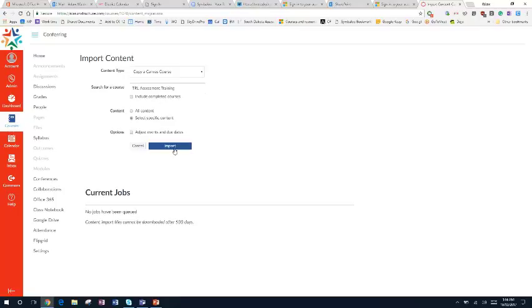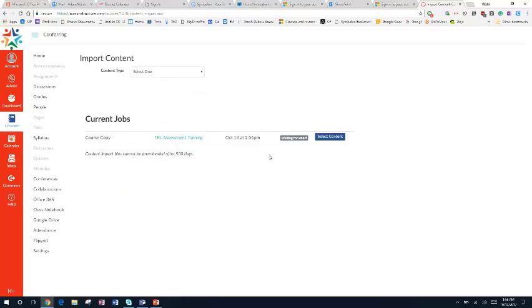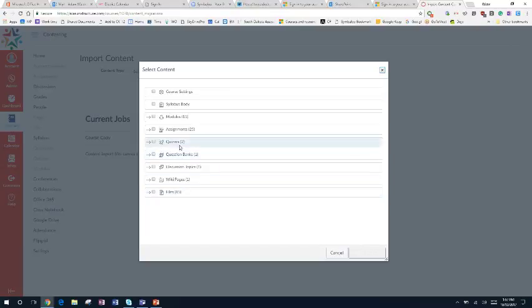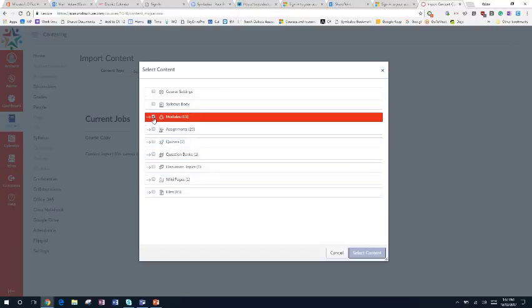I can actually select outcomes, modules, all kinds of stuff. So now I'm going to select my content. It gives me all the different pieces that I can pull from, so I can even pull question banks or quizzes.